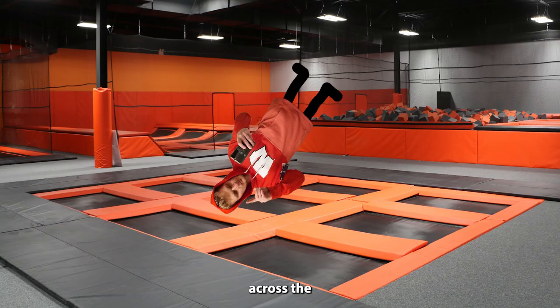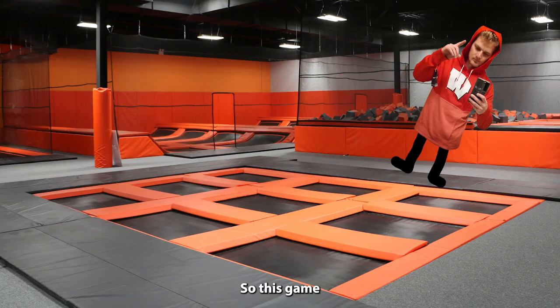Although I haven't seen Drew at a trampoline park, I can already imagine his joyous face as he leaps and bounds across the springy landscape, so this game is dedicated to him.